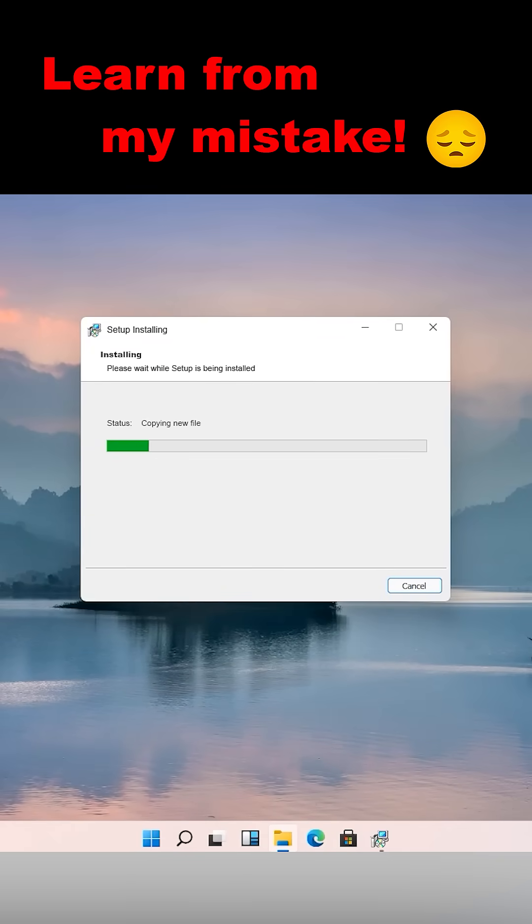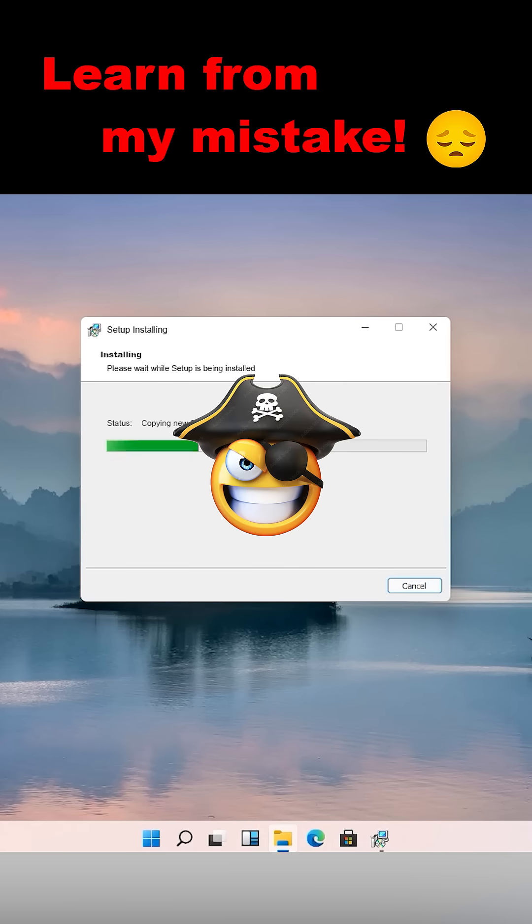I installed a third-party application. At first, everything seemed fine. But soon, things took a dark turn.